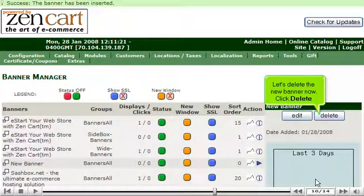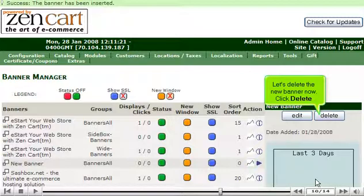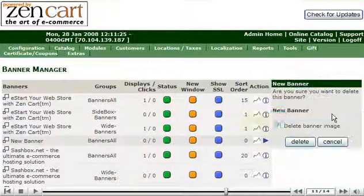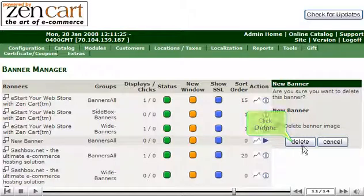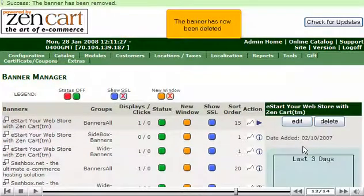Let's delete the new banner now. Click Delete. Click Delete. The banner has now been deleted.